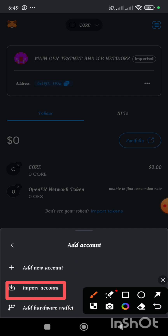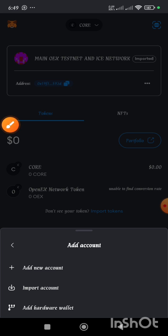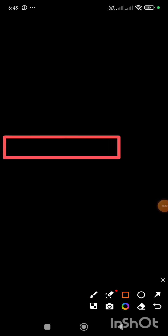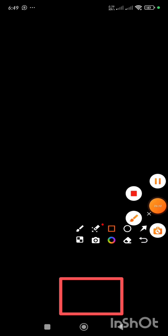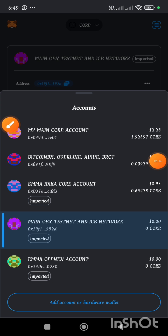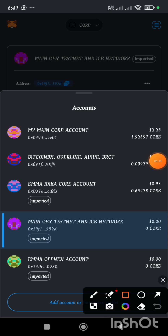Once you do that, it will give you a prompt message requesting you to paste your private key string. That private key which you copied from your OEX app is what you input in this box. When you input it, you click on the Import button, and your wallet will be added and displayed amongst the list of wallets in your MetaMask.